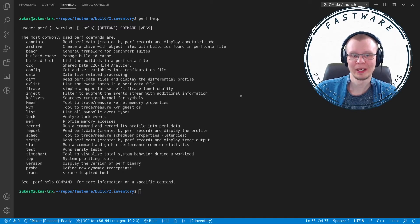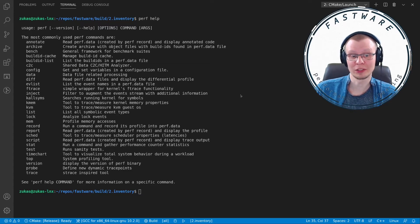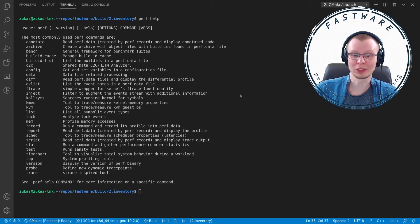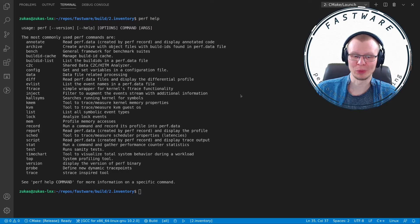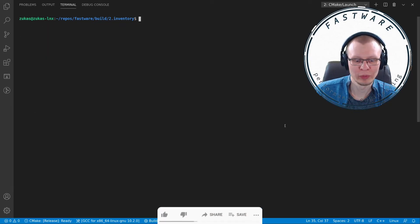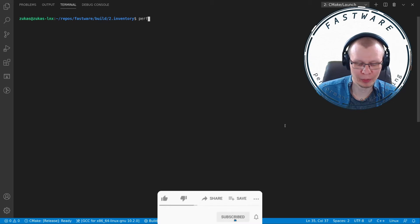With perf record, you can annotate a selected function, which shows you all the assembly instructions with some juicy additional information that I'll share with you in a bit.